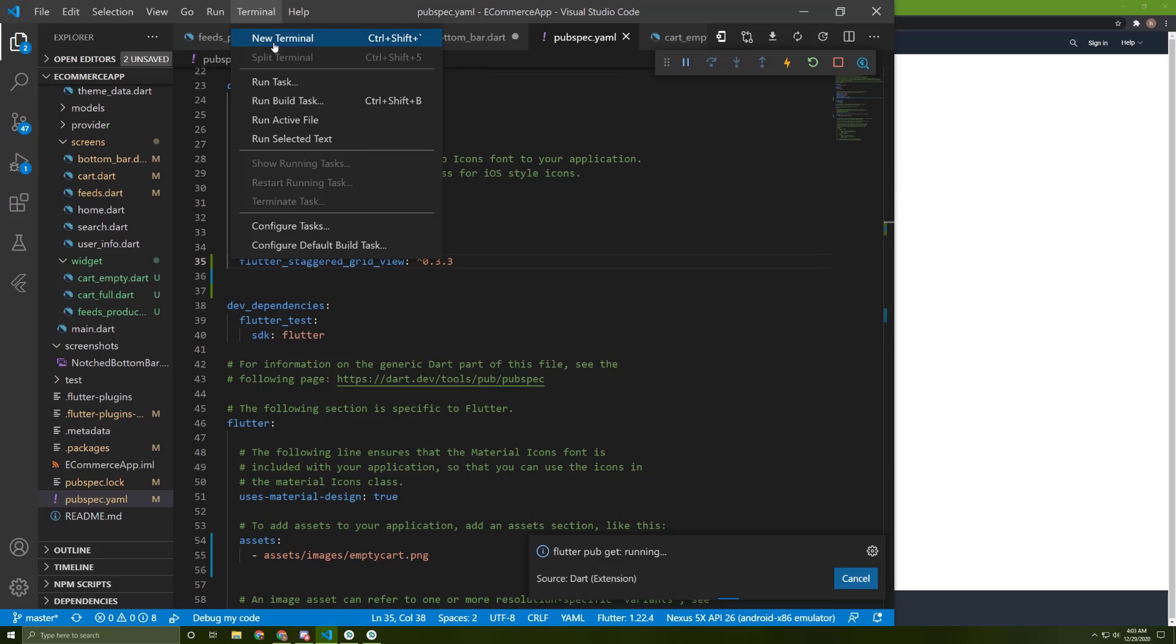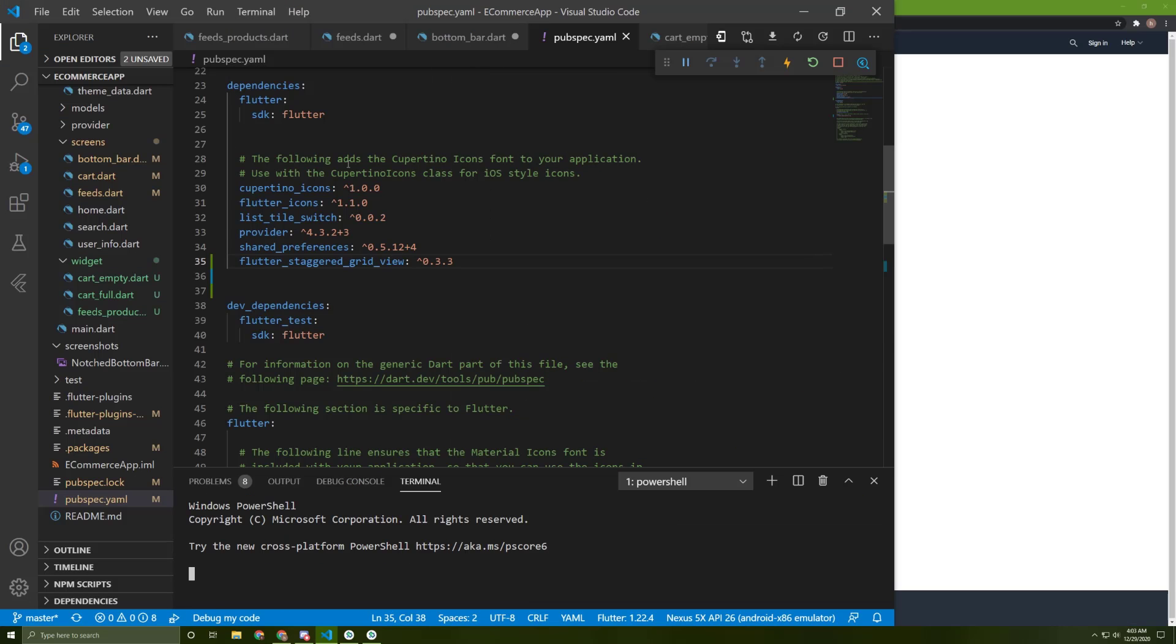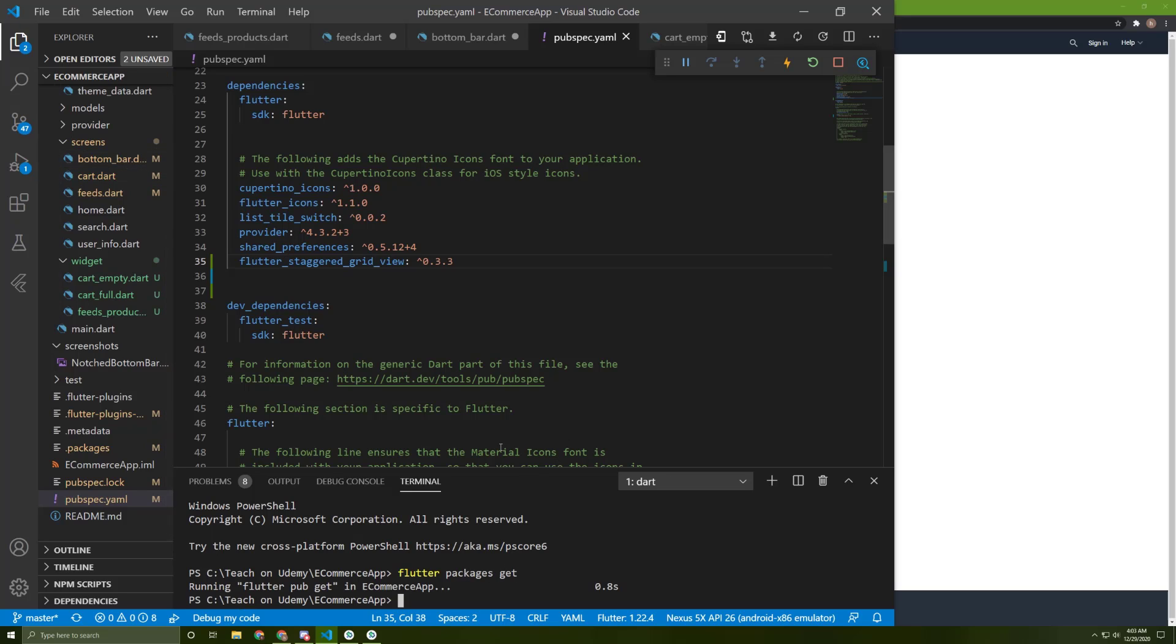Or you can as usual run flutter packages get. It's same as saving your file.